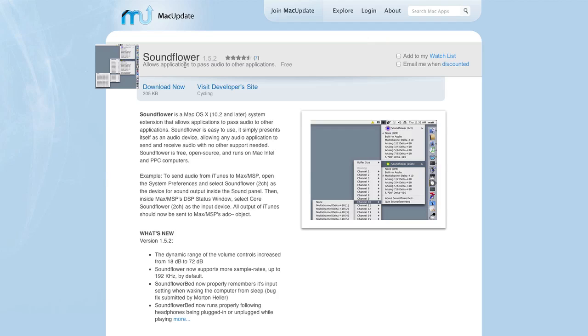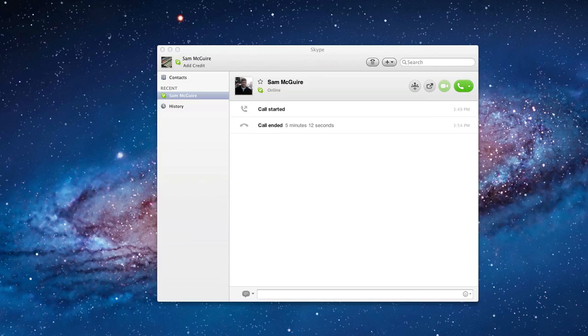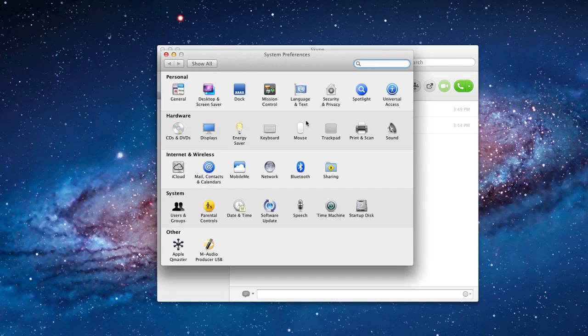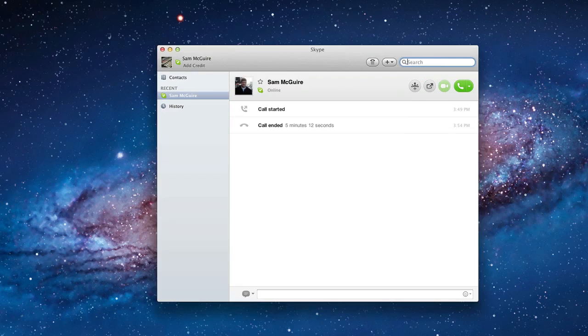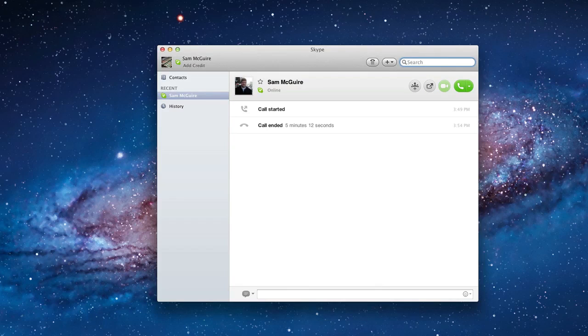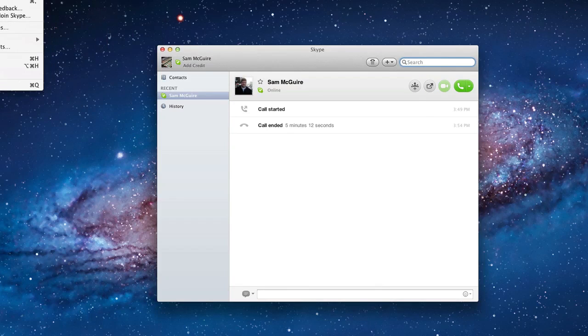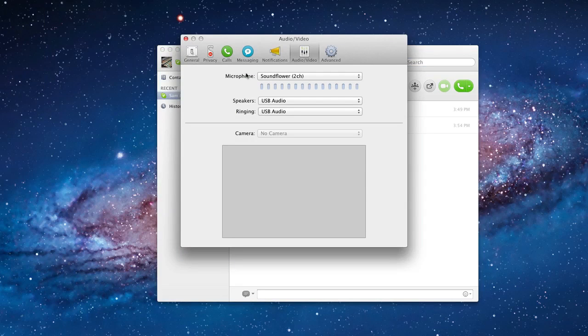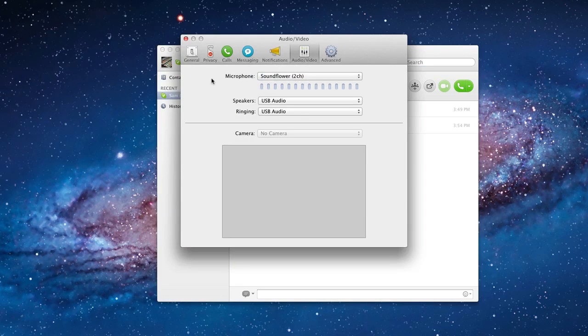So here we go. What we have inside of our system preferences, first of all, once we have that installed, come into sound, and we're going to choose SoundFlower 2 channel for the output. That means Final Cut will now go out that. And then inside Skype, we come in here to our preferences, and we set the microphone to be SoundFlower 2 channel. So that means the output of our system is now going into the input of Skype.